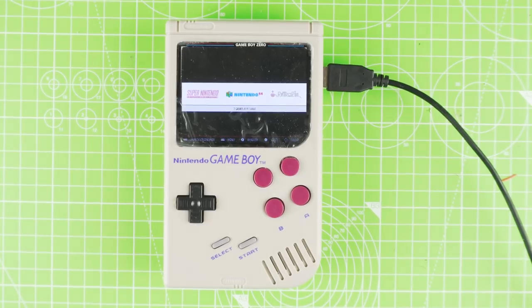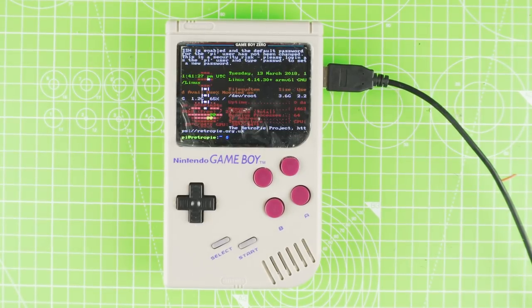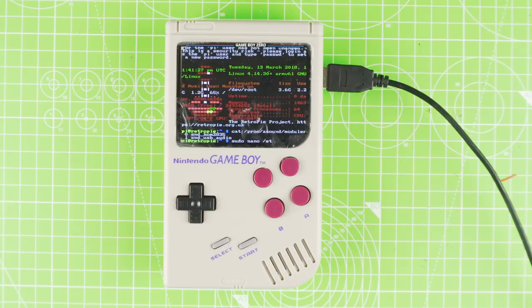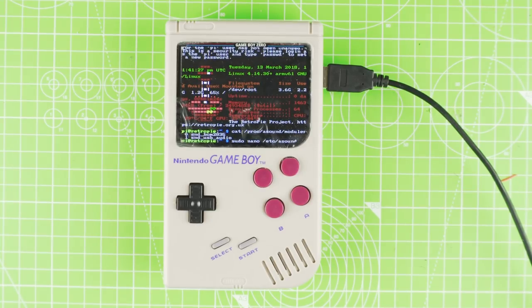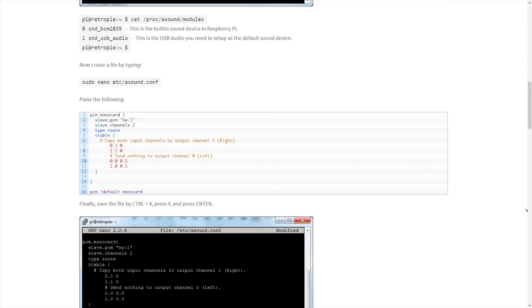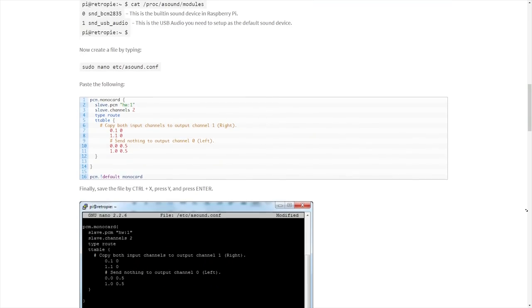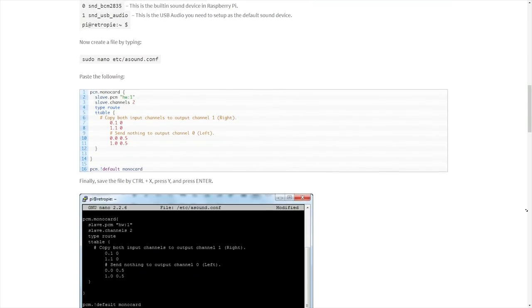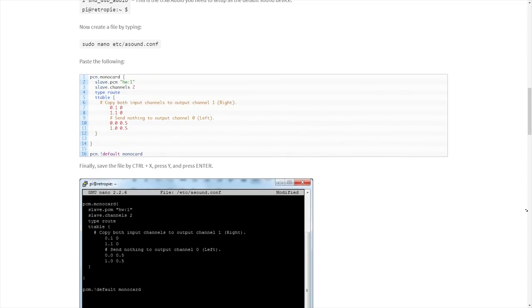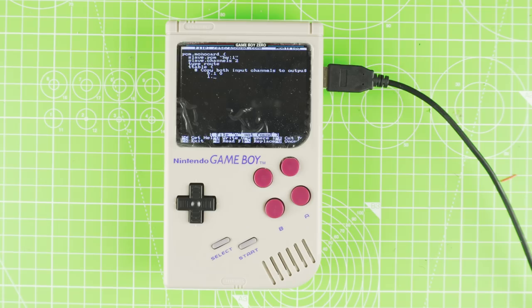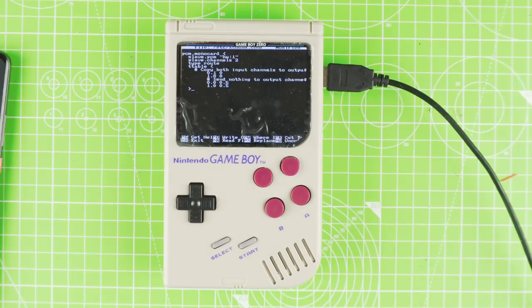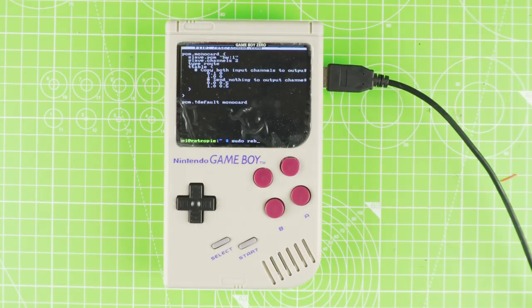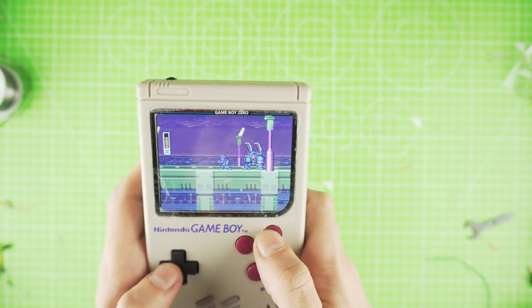To set up the audio, let's press F4 and insert the following. Here we need to create a file in which we insert the following. Reboot and the sound should come out from our Gameboy Zero.